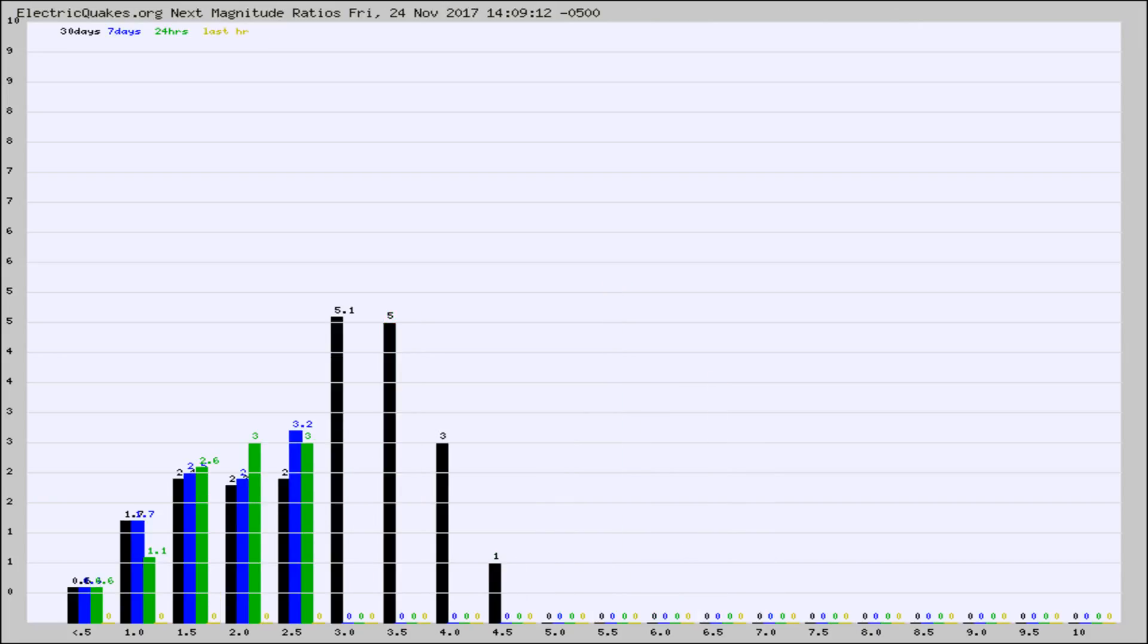And now you're seeing the same thing for just the subset area in California. Again, the black column is 30 days, blue is 7, green is 24 hours, and gold is in the last hour.